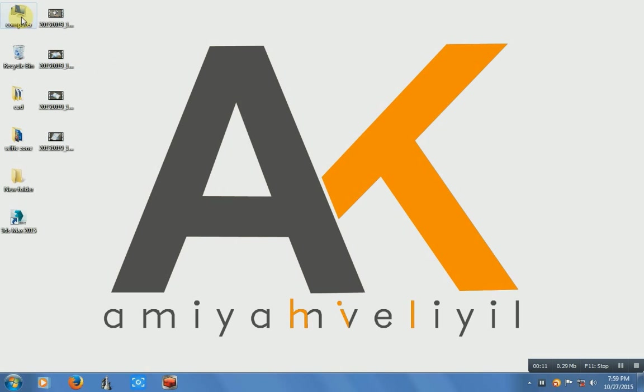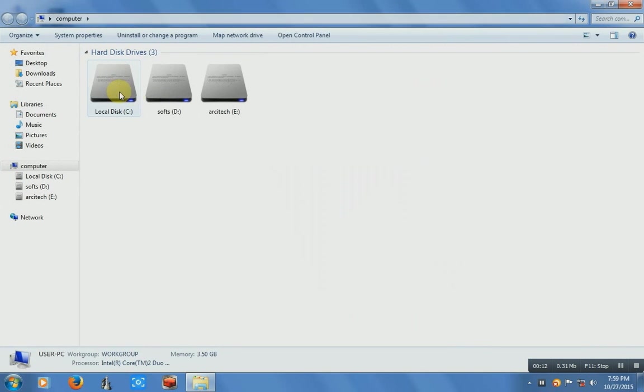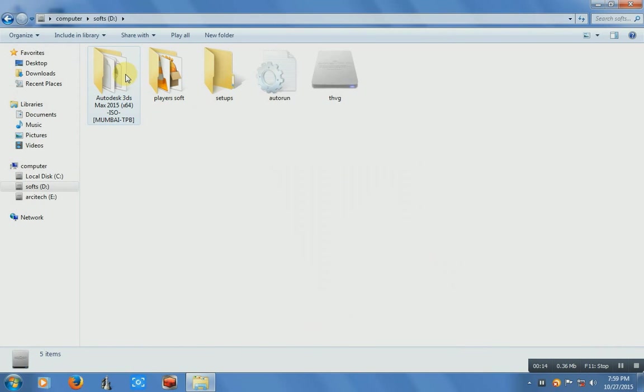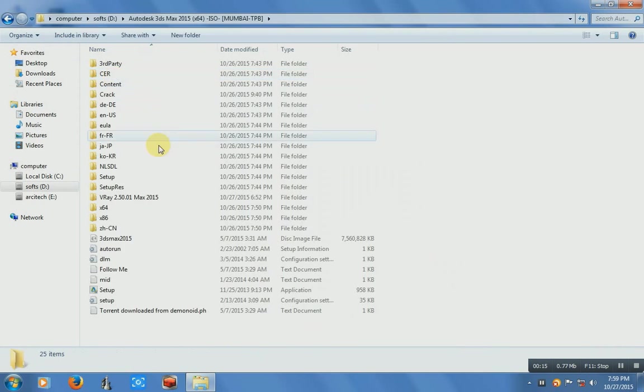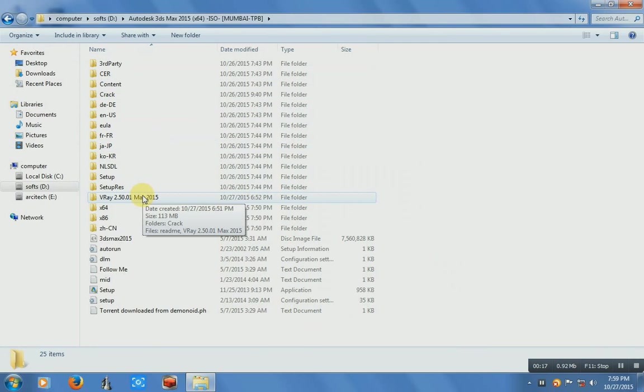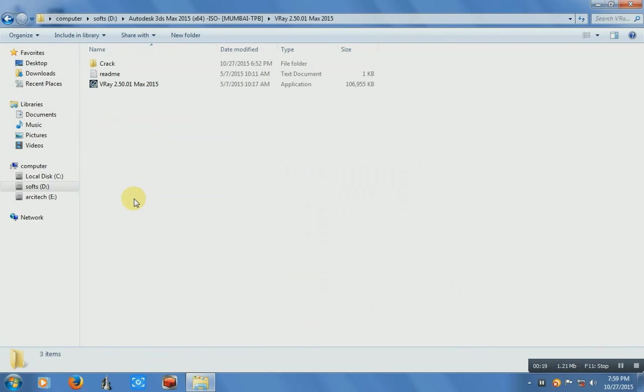Just open the container folder. Here is the V-Ray 2.5 version. Just open this container folder. Here is the V-Ray application.